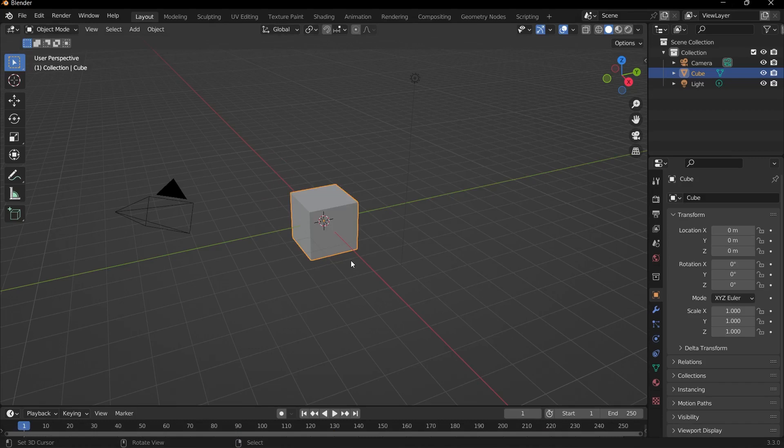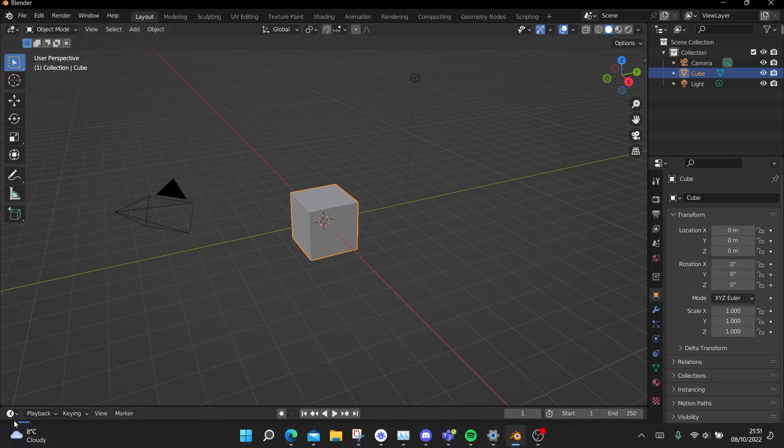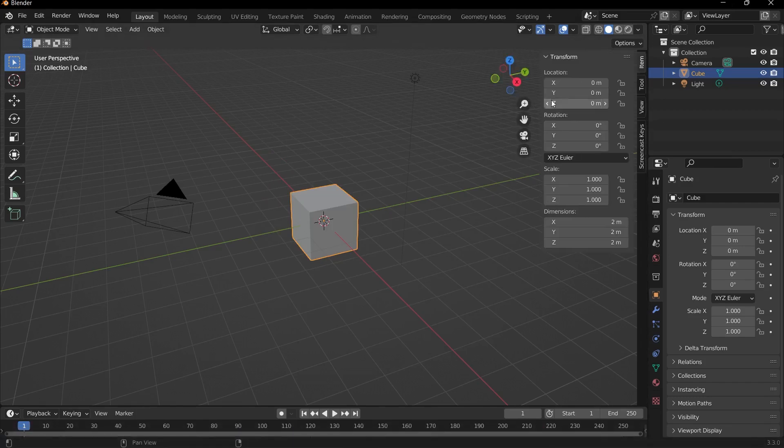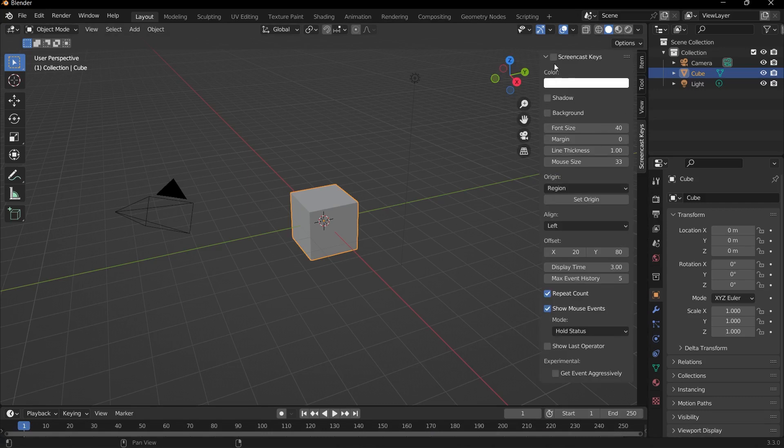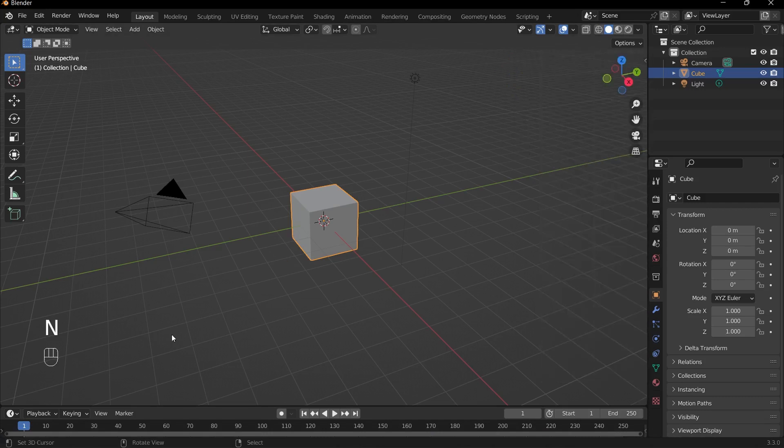All right, so in this video I'll be taking you through a simple modeling exercise where we'll be creating a low poly office room. Before I get started, I'll make sure to enable my screencast keys just so that you can see exactly what I'm doing in the bottom left hand corner of the screen.